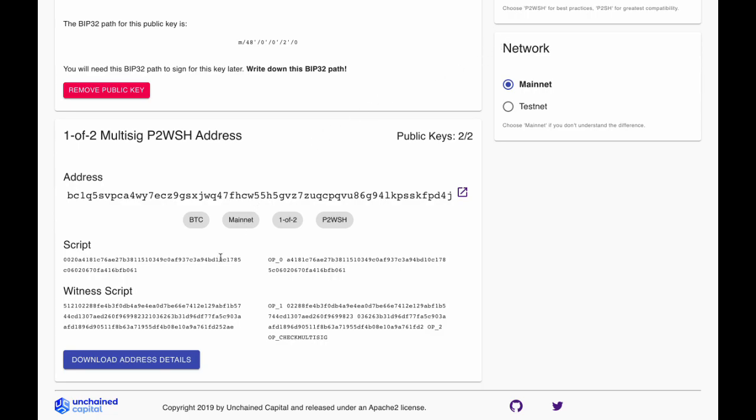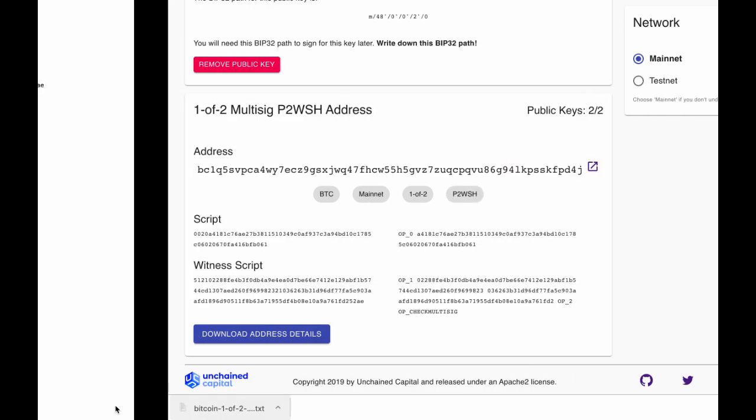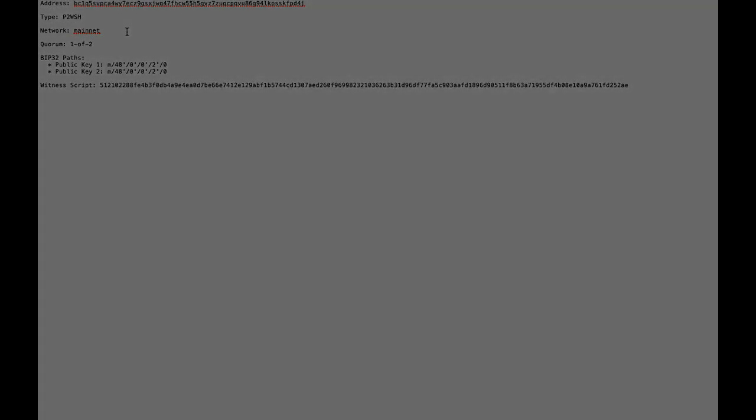The final step is to download address details. This will store the address you just created, the BIP32 paths associated with your public keys, and the Redeem or Witness script, which contains information about the structure of the address you just produced. This information is required in order to spend from Caravan in the future, so ensure that it is stored securely.